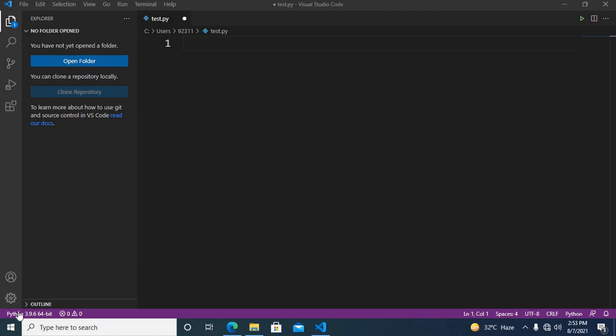Bismillah ar-Rahman ar-Rahim. Hello guys, welcome to my channel. Today in this video tutorial we are going to learn about extending an array as well as removing values and popping values. So let's start.